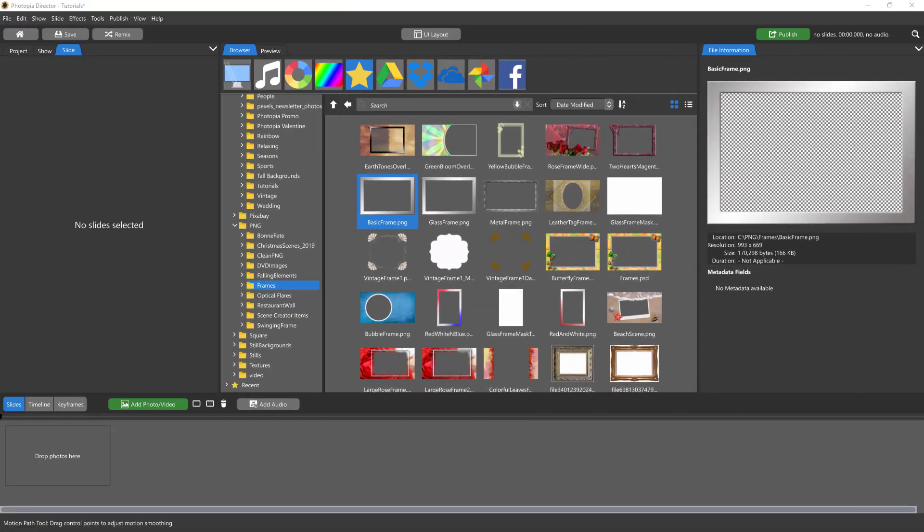Hi everybody, this is Jennifer with Choice Slides, and in this tutorial I'm going to show you how easy it is to add a frame to your images and then animate them.